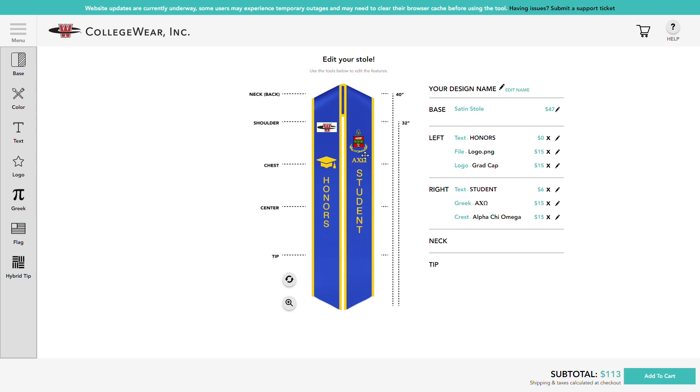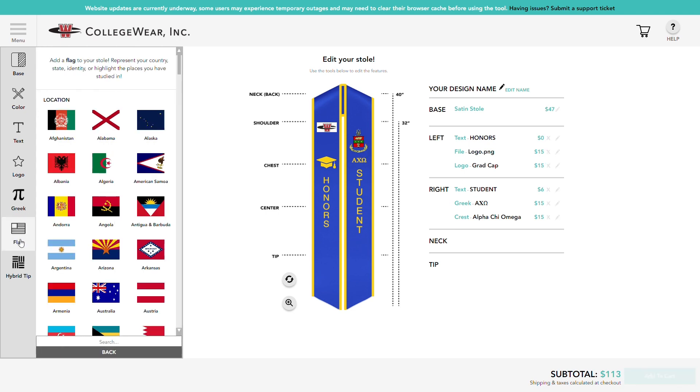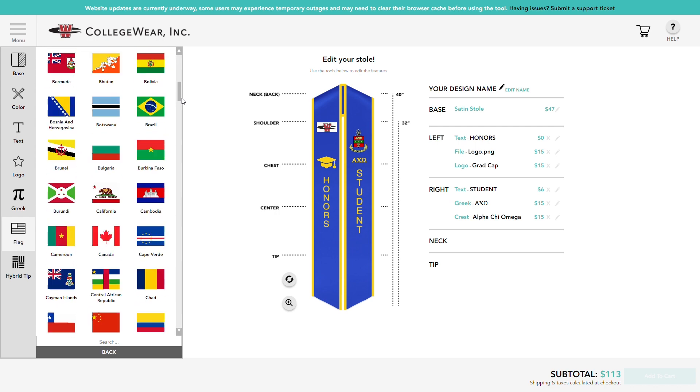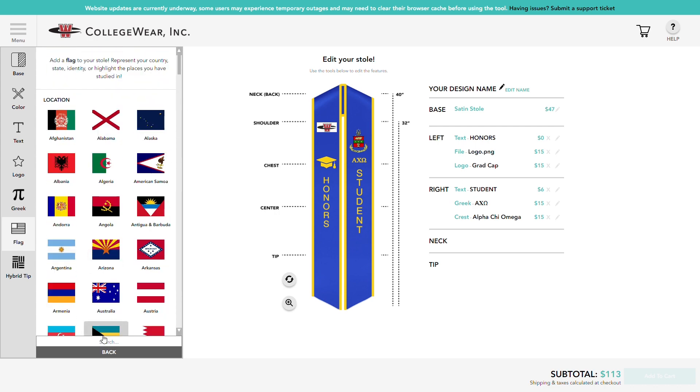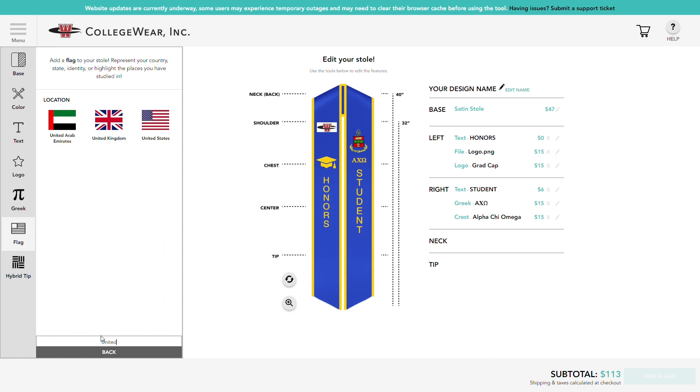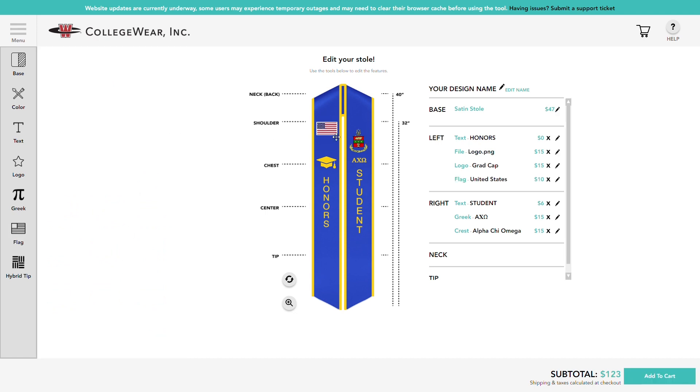Want to go in a different direction? Check out our selection of flags. We offer a wide variety of country flags, state flags, pride flags, and more. If there's a flag you don't see here, we recommend you add the flag yourself using our custom logo tool.